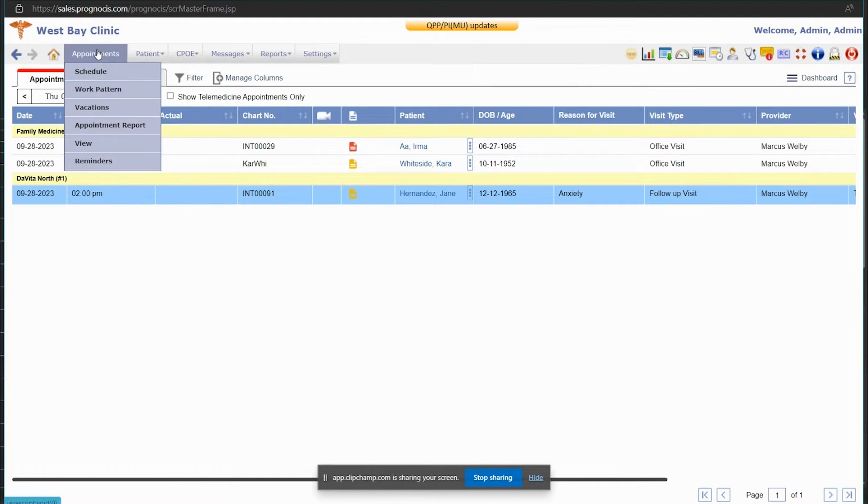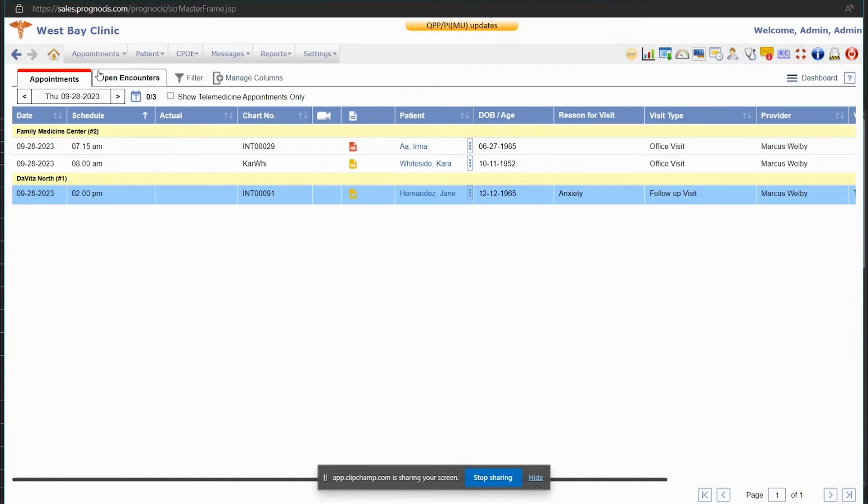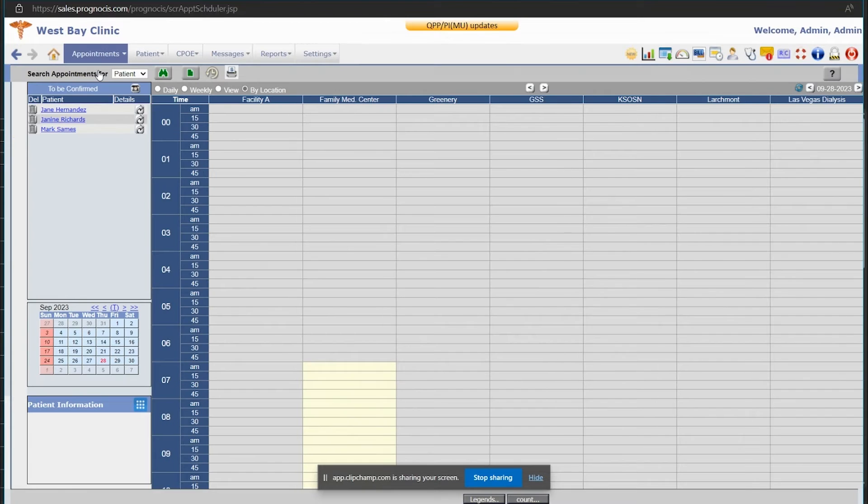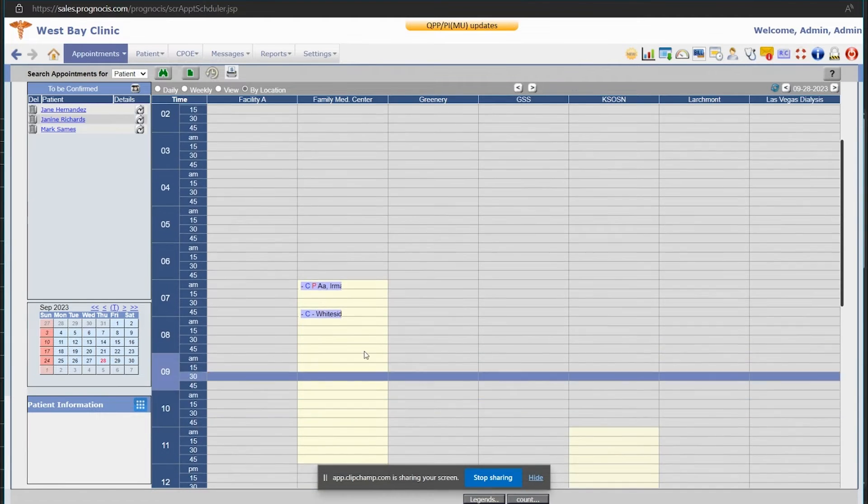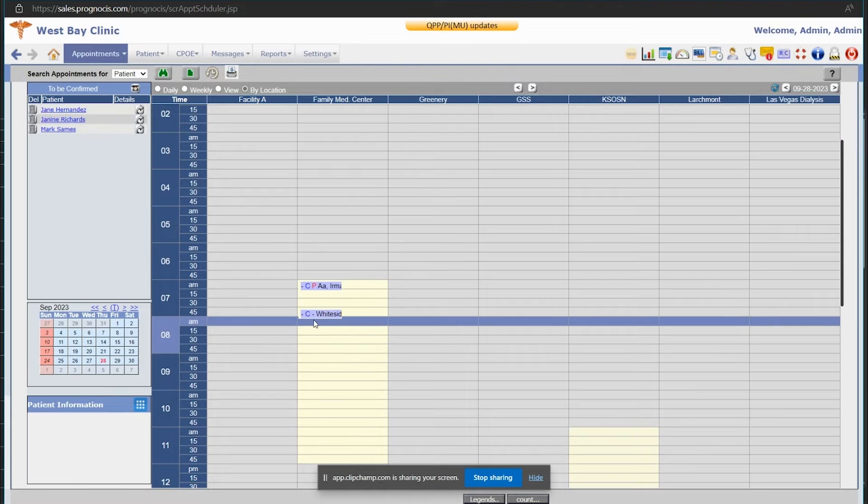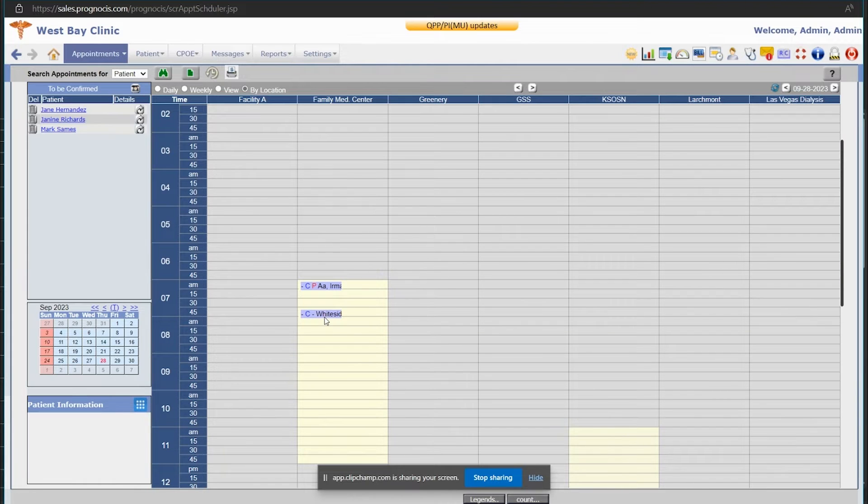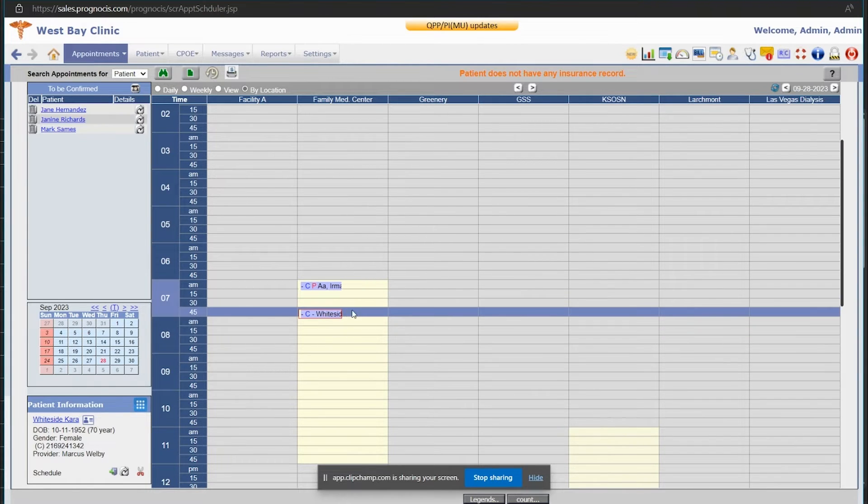So, if I go up here to Appointments Schedule, when I select a patient, I click on their name and they get a red box around their name.